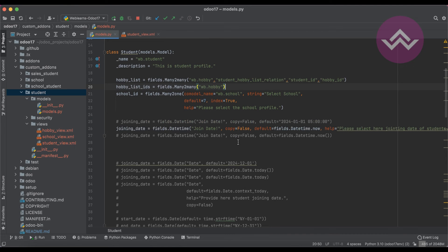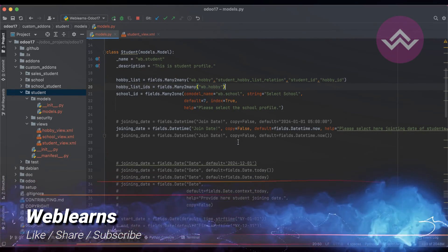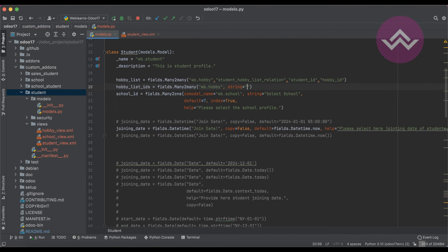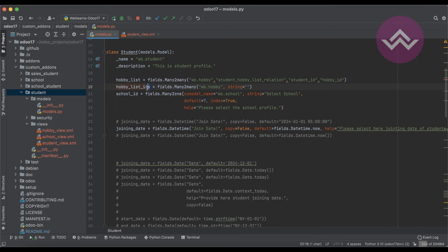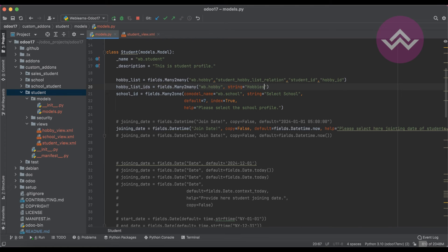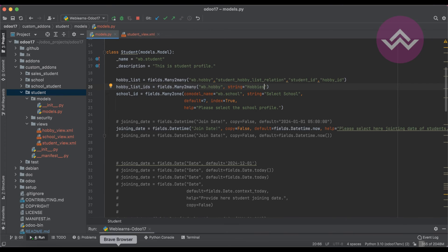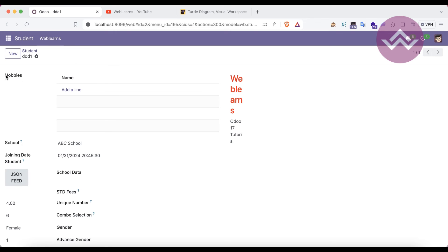Now let's talk about useful attributes for the many-to-many field on the frontend. Using string='Hobbies' allows you to customize the displayed label. Without a custom string, Odoo automatically formats the field name: underscores are replaced with spaces, 'ids' is removed from relational fields, and the first character of each word is capitalized. If you override with a custom string, refreshing the screen shows your specified label immediately.